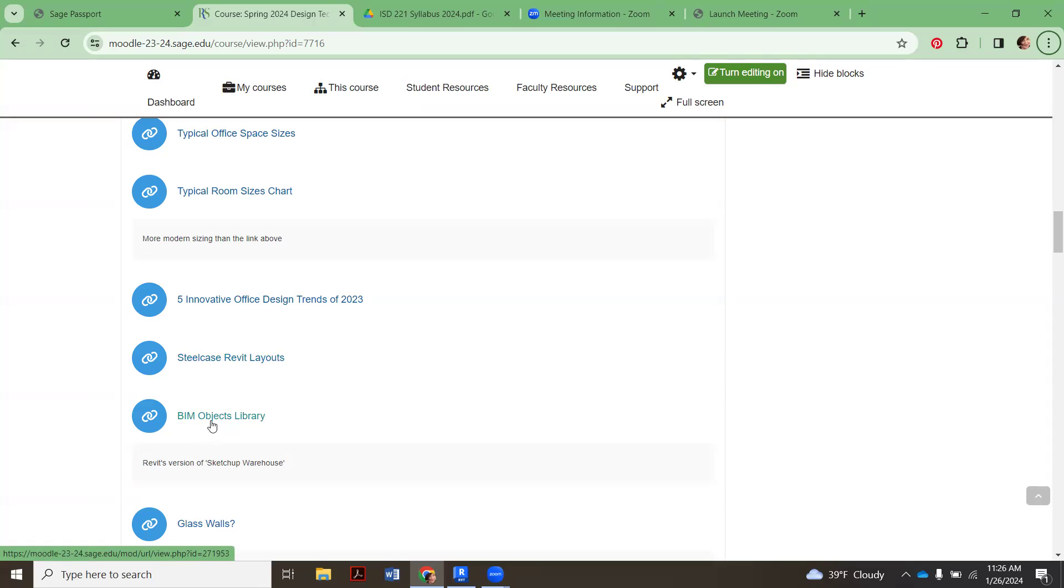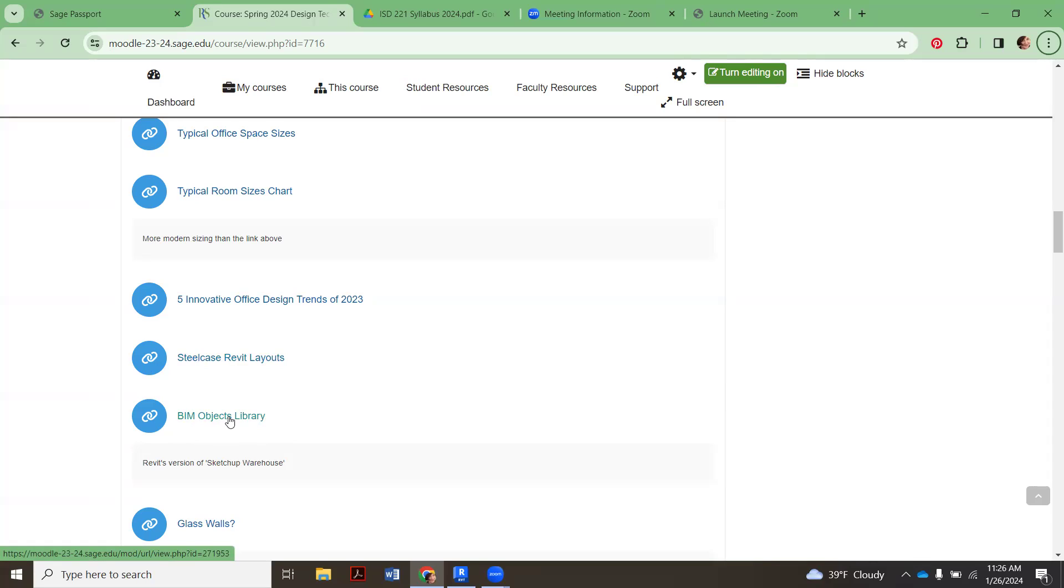This is similar to SketchUp Warehouse where there's this big giant library of other 3D Revit families to load in. These are all made by real world companies. You might be limited to how much you can edit them, but they are all going to be correct to real world sizes and shapes. Unlike SketchUp sometimes where things are made by folks just for fun, they're not always correct.